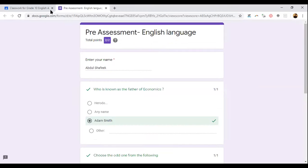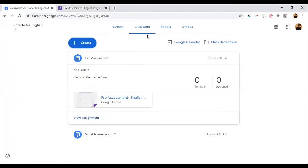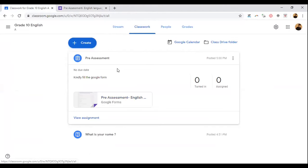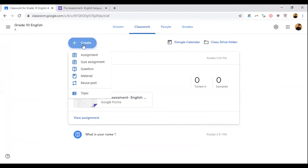We are moving to Google Classroom again. We were talking about Stream and Classwork — in Classwork we have given a pre-assessment, and now we are going to give an assignment. For that, you can click 'Create an Assignment.'